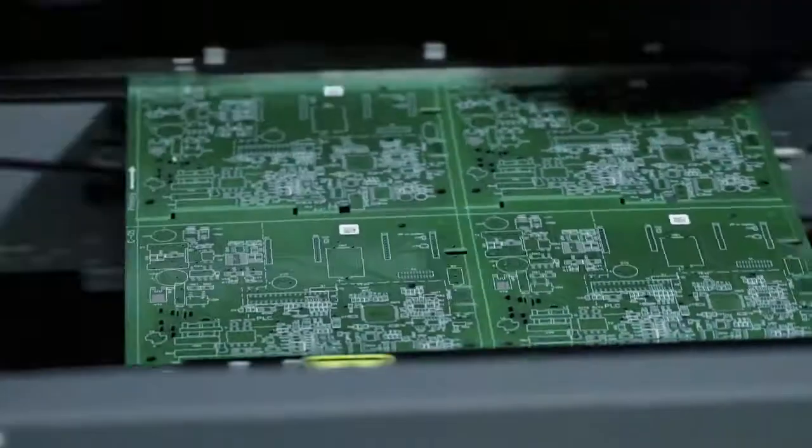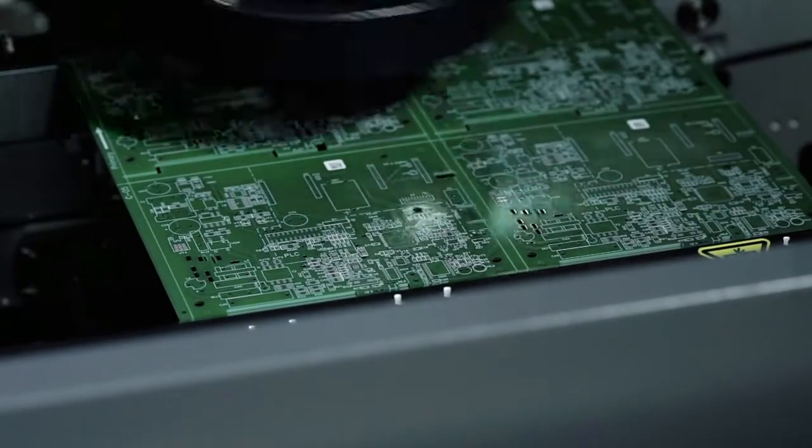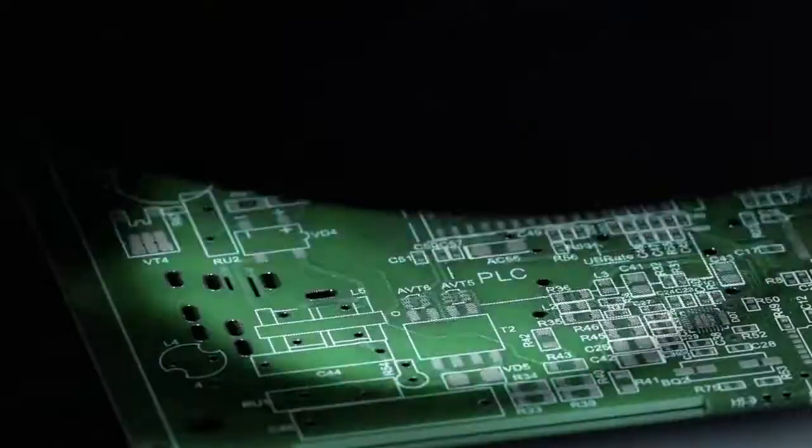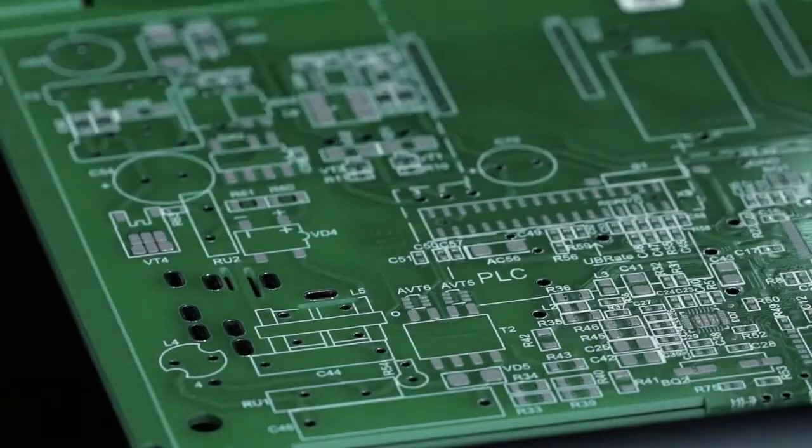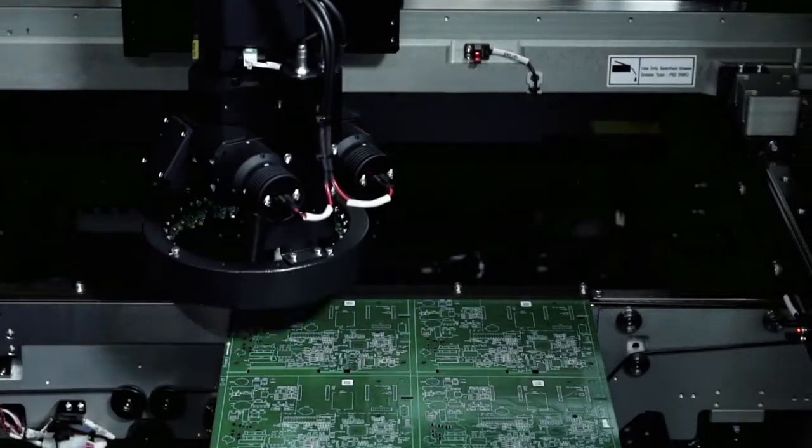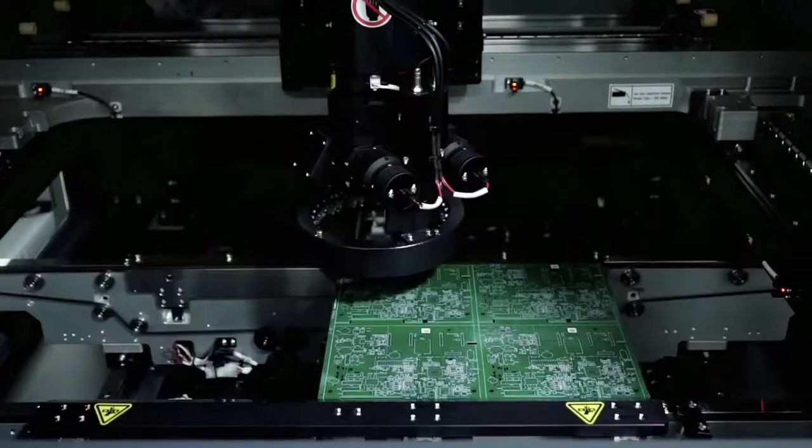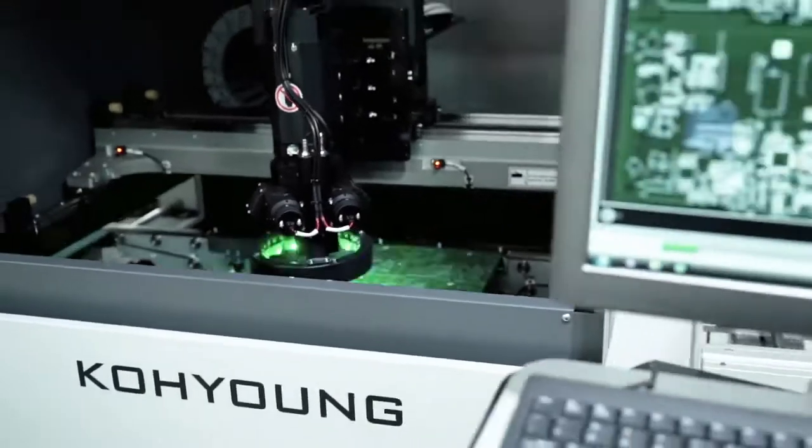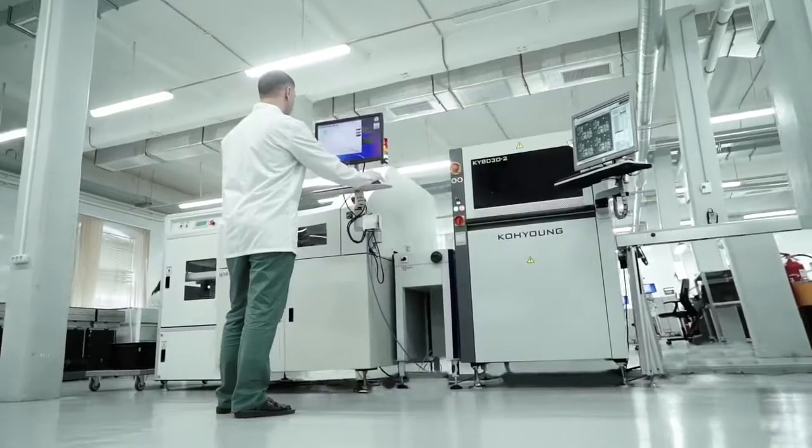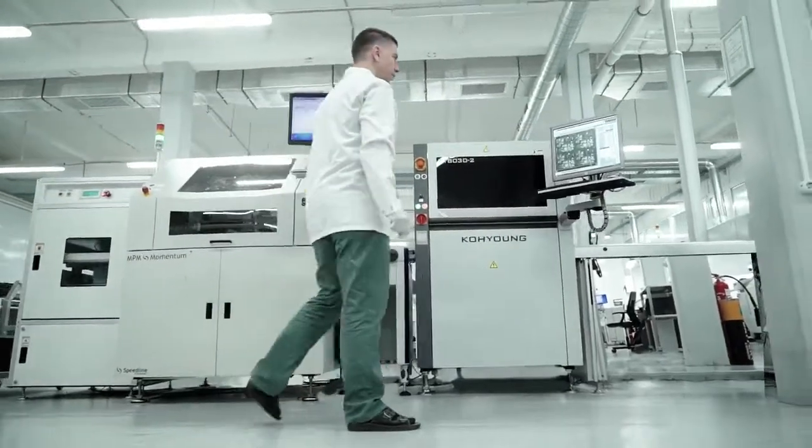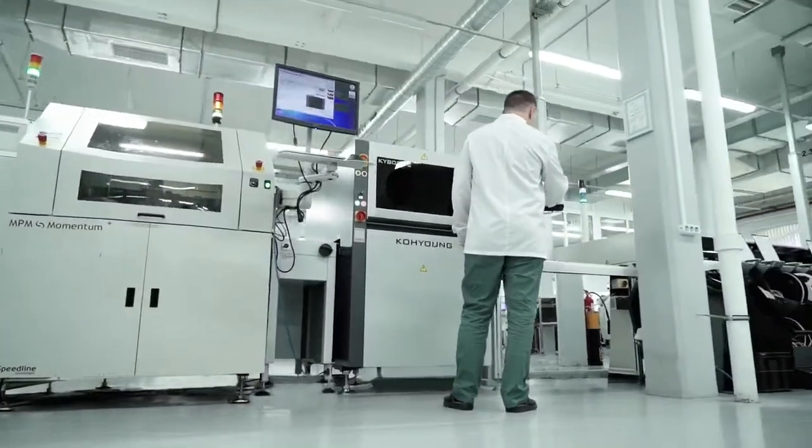The quality of the application of soldering paste is controlled by a 3D optical inspection machine, which evaluates the volume and accuracy of the solder paste application deposits on the PCB contact pads, as well as other possible defects.